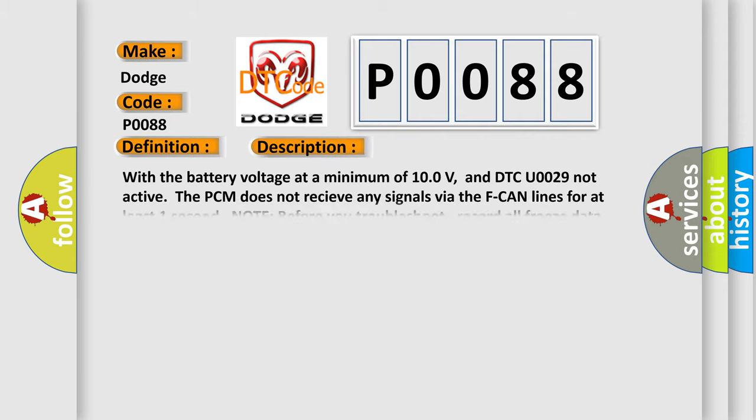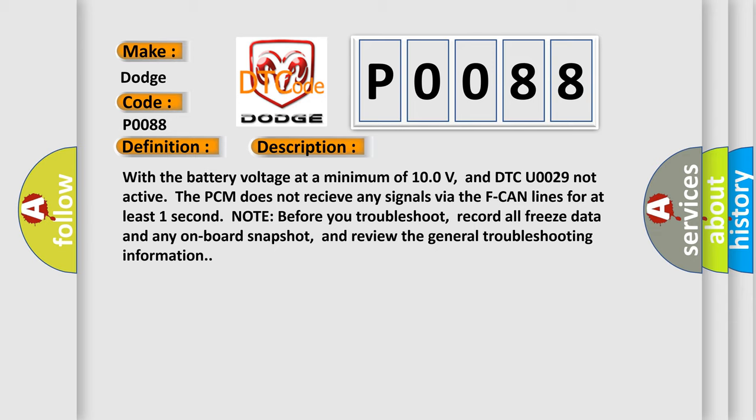With the battery voltage at a minimum of 10.0 volts and DTC U0029 not active, the PCM does not receive any signals via the F-CAN lines for at least one second. Note: before you troubleshoot, record all freeze data and any onboard snapshot, and review the general troubleshooting information.